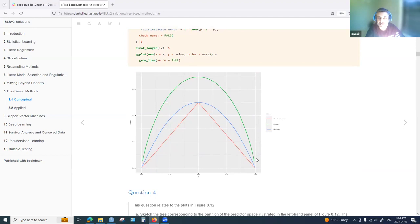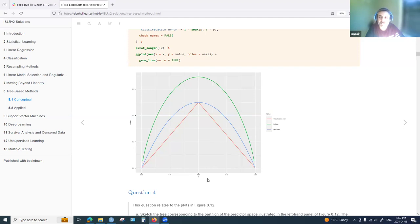Given the equations for Gini index, entropy, and classification error, all three measures reach their highest value when the proportion is in the middle — 50% class zero and 50% class one — representing the least purity. We want the minimum value; the smaller the value, the higher the purity.